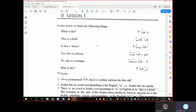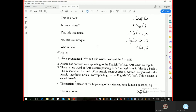Note that 'hadha' is pronounced as such, even though it is written without the first alif. Arabic has no word corresponding to the English 'is' — that is, Arabic has no copula. There is also no word in Arabic corresponding to the English article 'a'. The noon sound at the end of Arabic nouns — kitabun, baitun, masjidun — is the Arabic indefinite article corresponding to the English 'a'. This noon sound is called tanwin. The particle alif-hamza, placed at the beginning of a statement, turns it into a question.